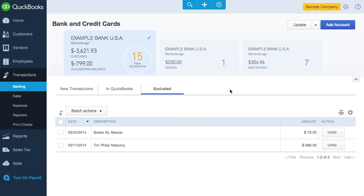Let's move over to the Excluded tab. I like this tab as well, since it shows me transactions I didn't enter into QBO — maybe because they were duplicates or something. But if I incorrectly excluded a transaction, getting it back into the New Transactions tab is as easy as clicking on Undo.